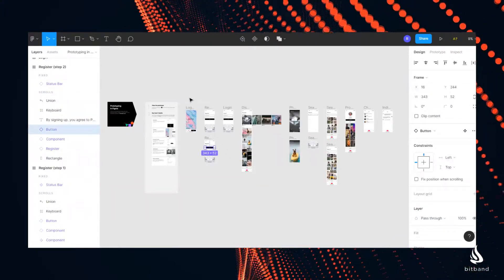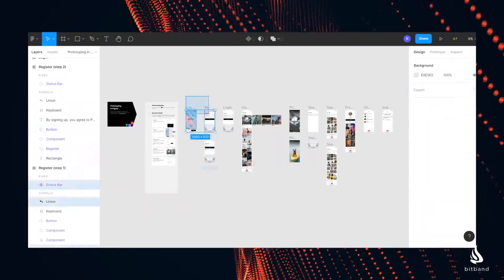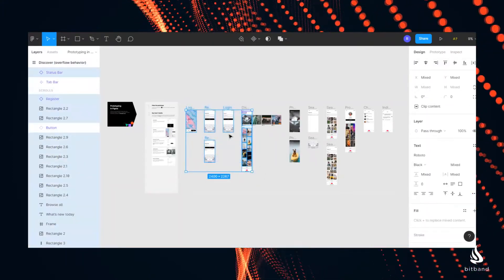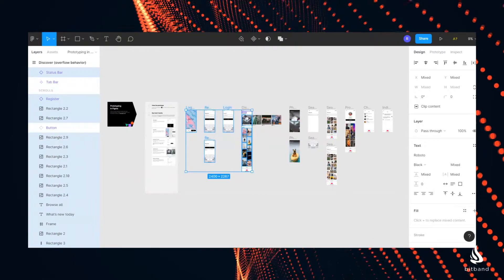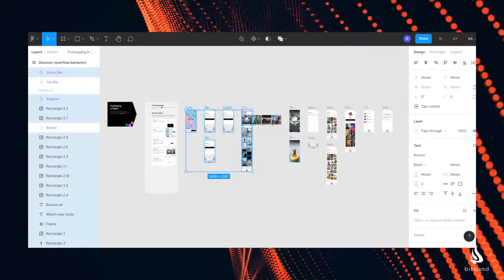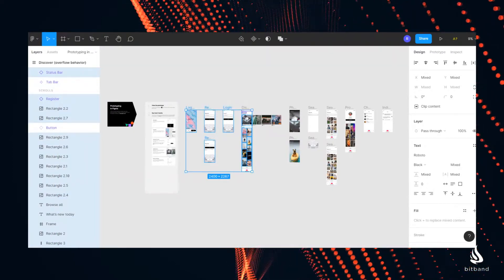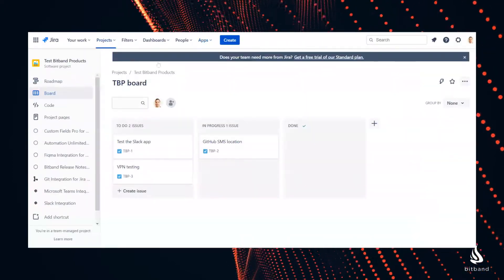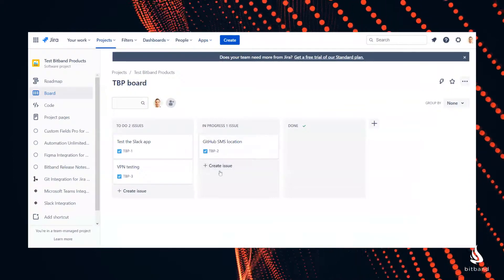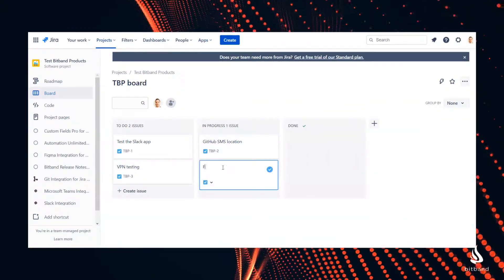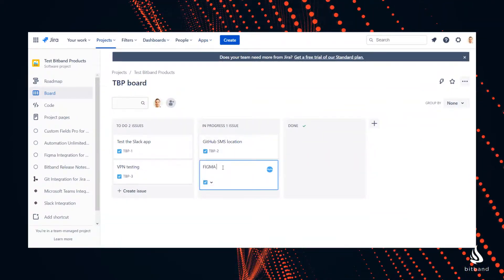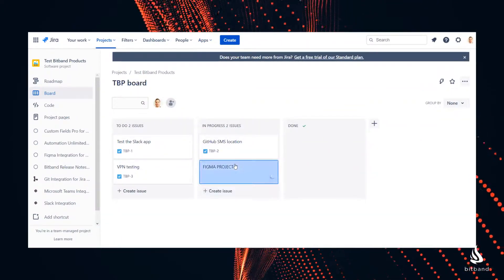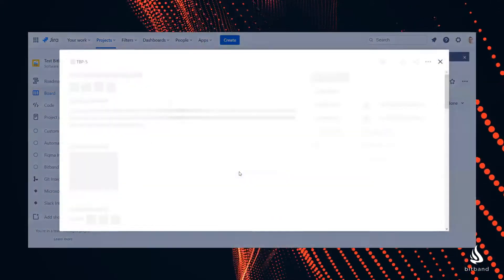It can be one element, a group of elements, or the whole project. Once the selection is ready, copy the full URL of that page from your browser and go to the Jira issue where you want to track the progress of this project or element.